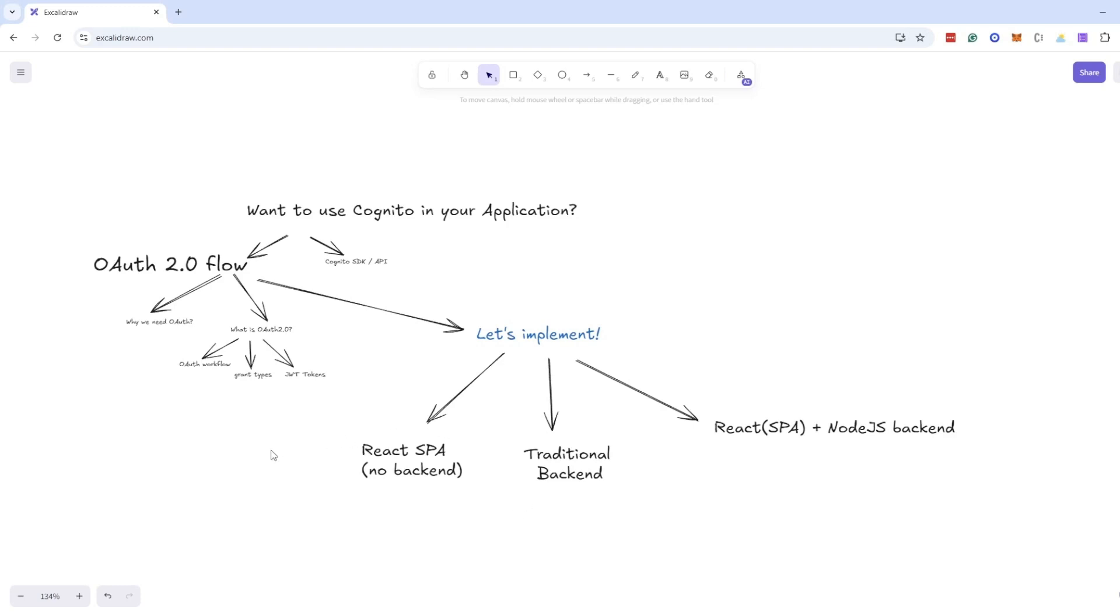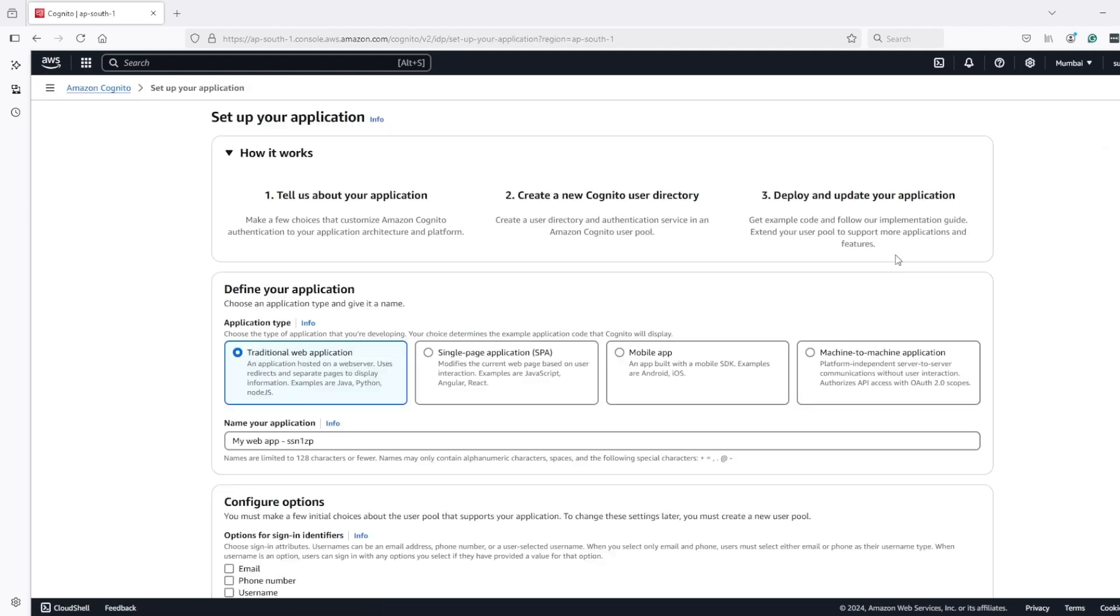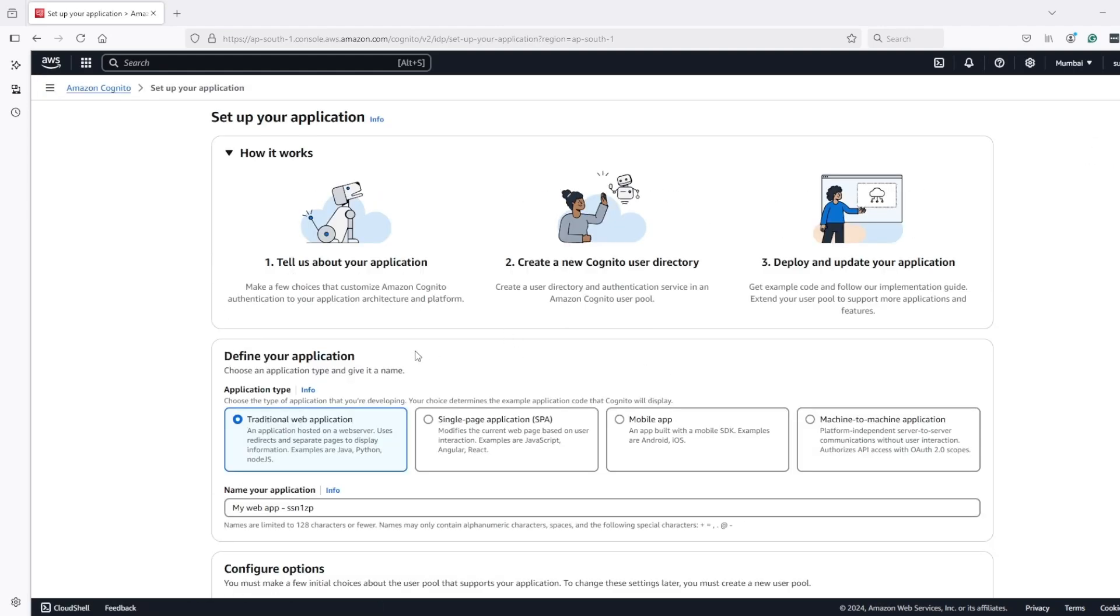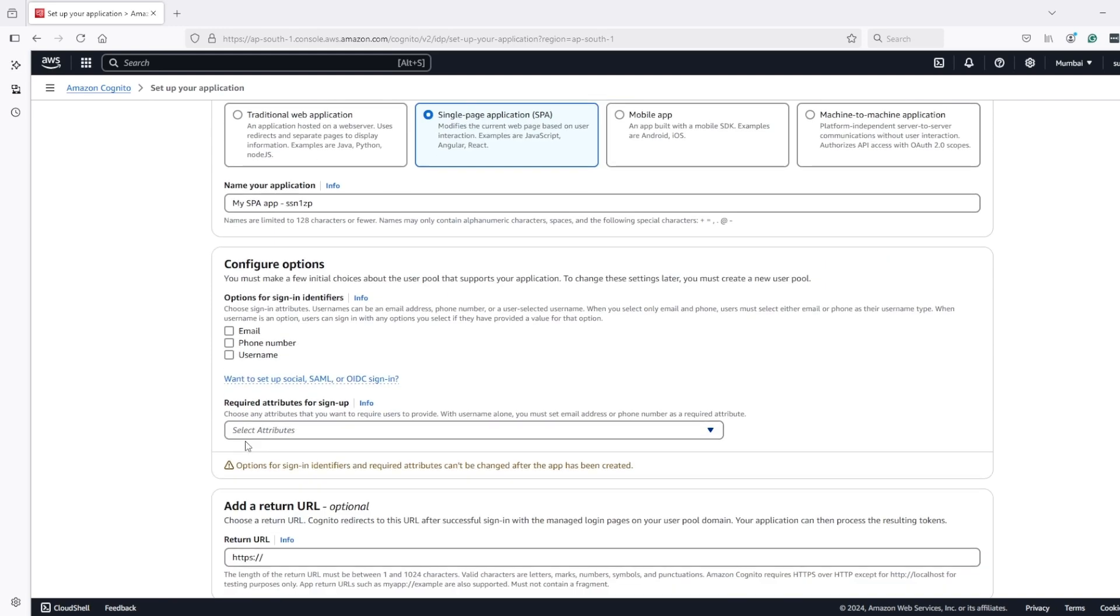Let's start Cognito OAuth flow integration with React single page application without backend. Let's go to Cognito and create new user pool and application type we want public client with single page application.